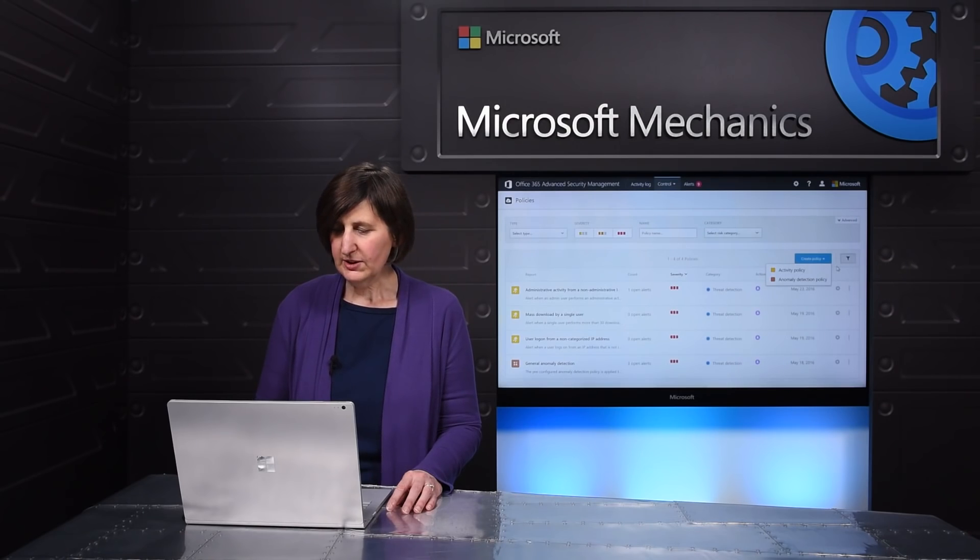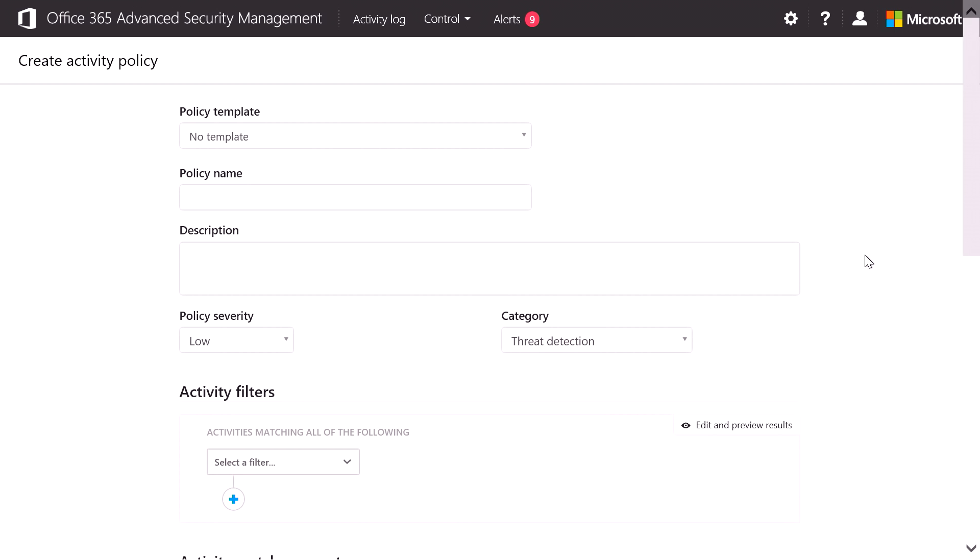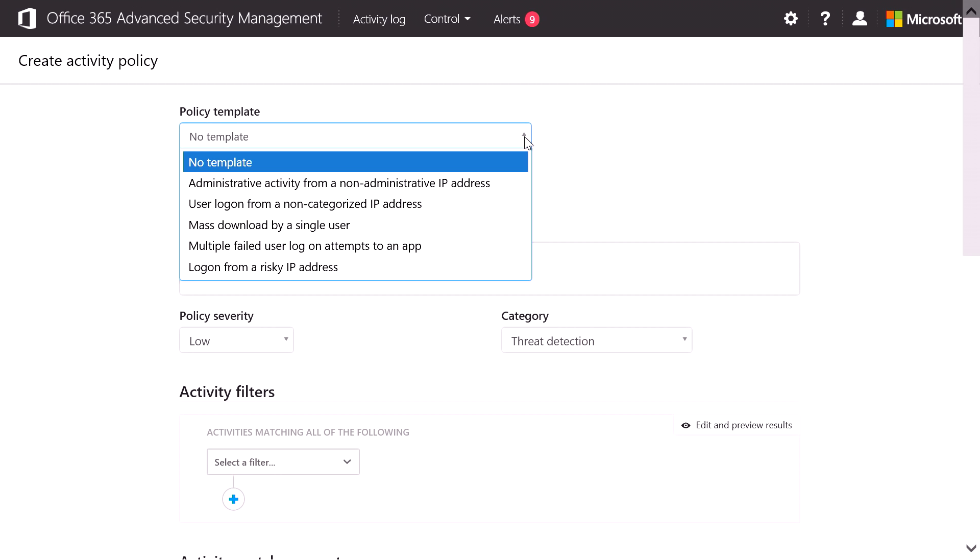That was an anomaly policy. Let's look at the second type of policy you can create, an activity policy. This allows you to be alerted about specific activities you're interested in. Now, you can use the built-in templates to give you some recommendations about some of the most common activities we've found are useful for admins to be alerted on.